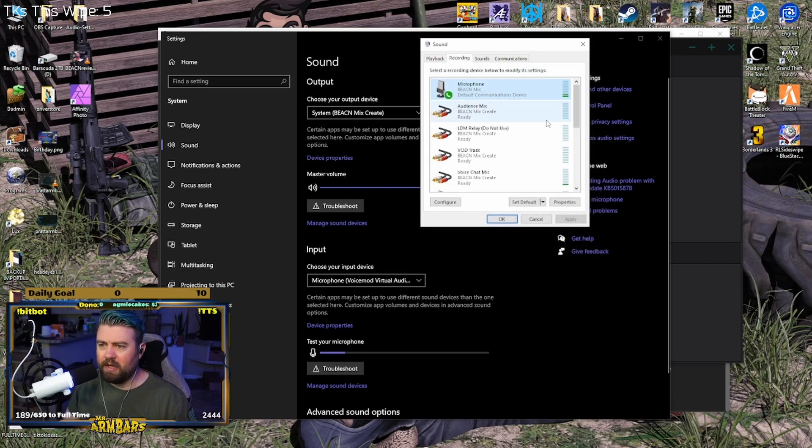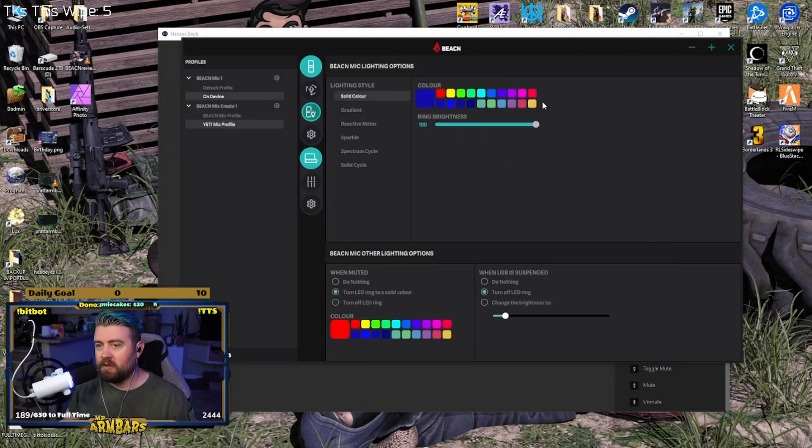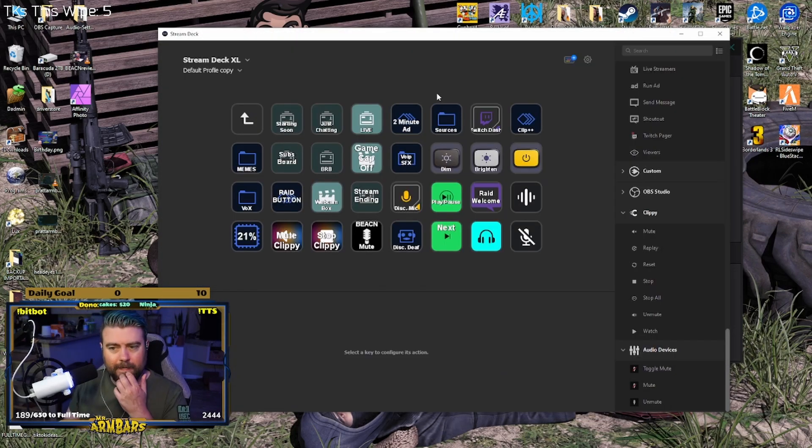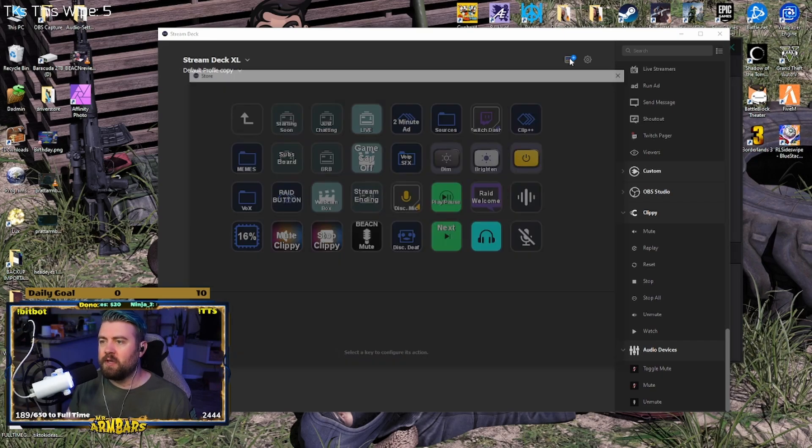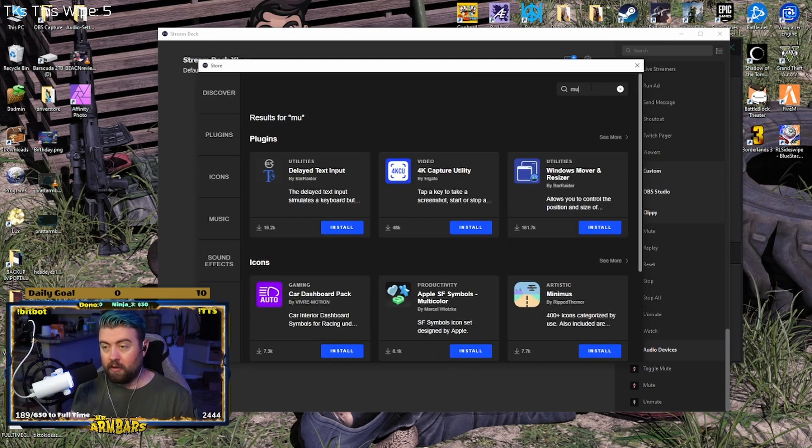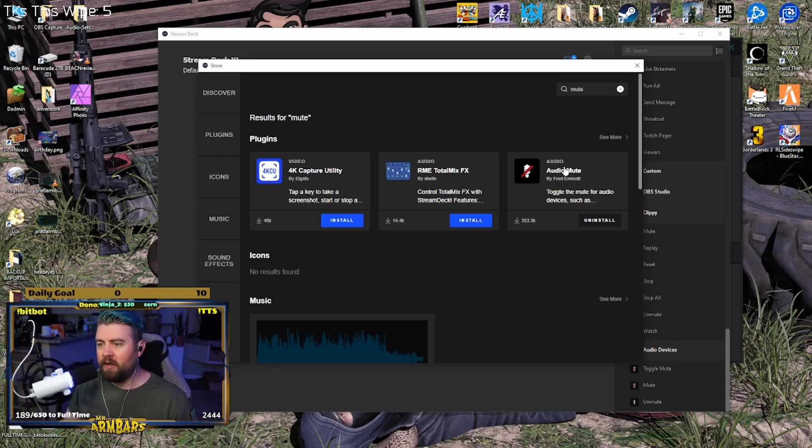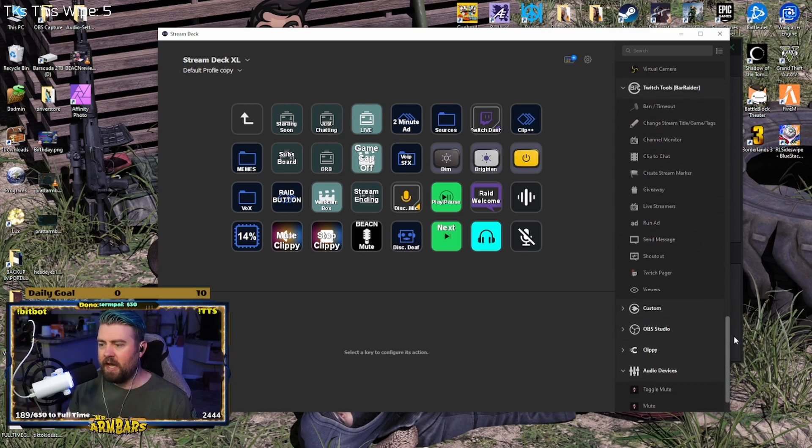So we're going to look for the easier way to do it. We need a way to do this with hotkeys or to use our Stream Deck, which is what we're going to do in this method. Let's go over to our Stream Deck. First thing you're going to do is open up the Discover store here and you're just going to type 'mute.' There's a plugin called Audio Mute here. Install that.